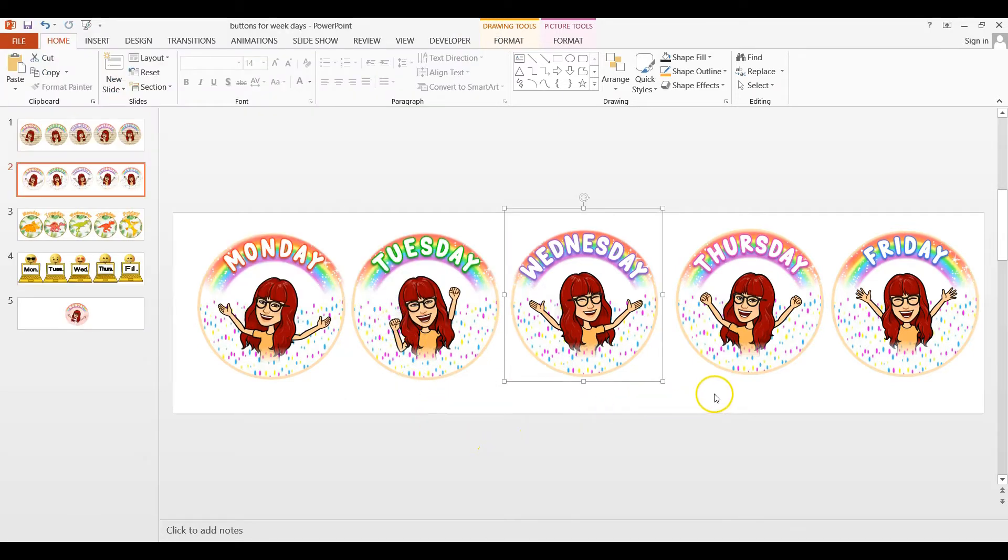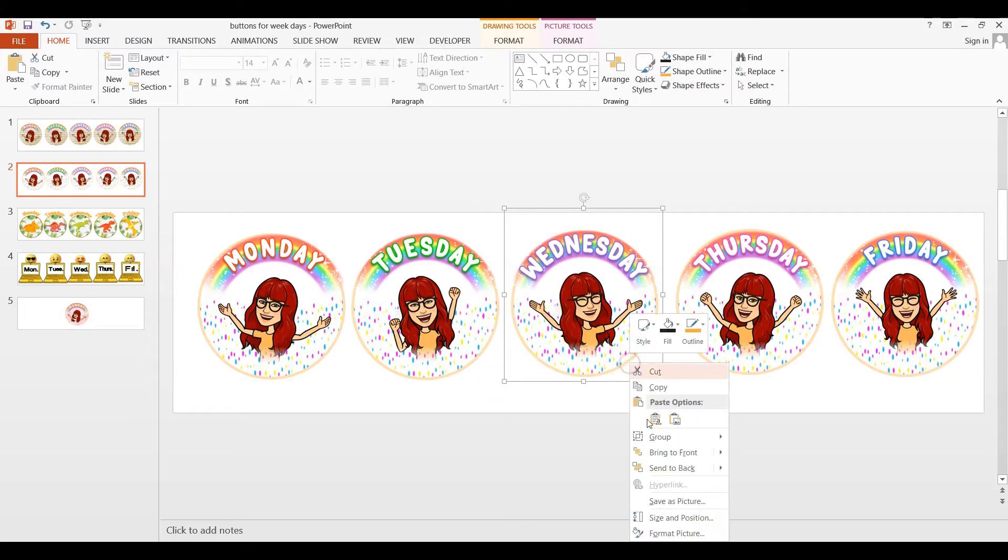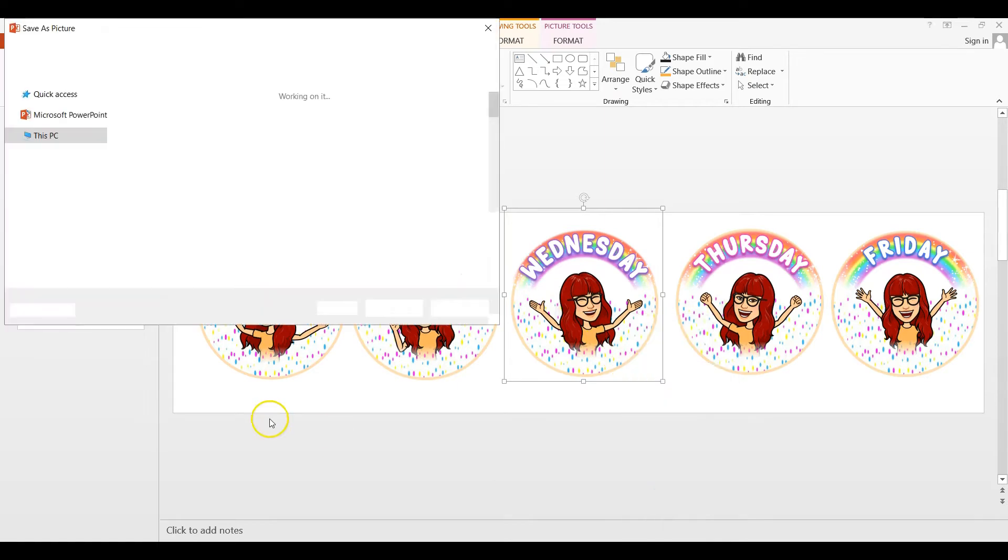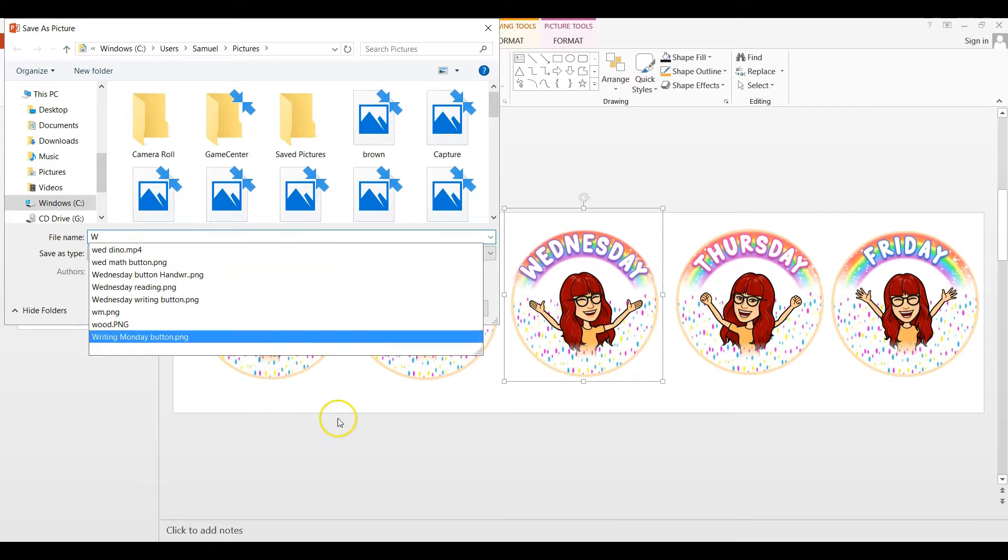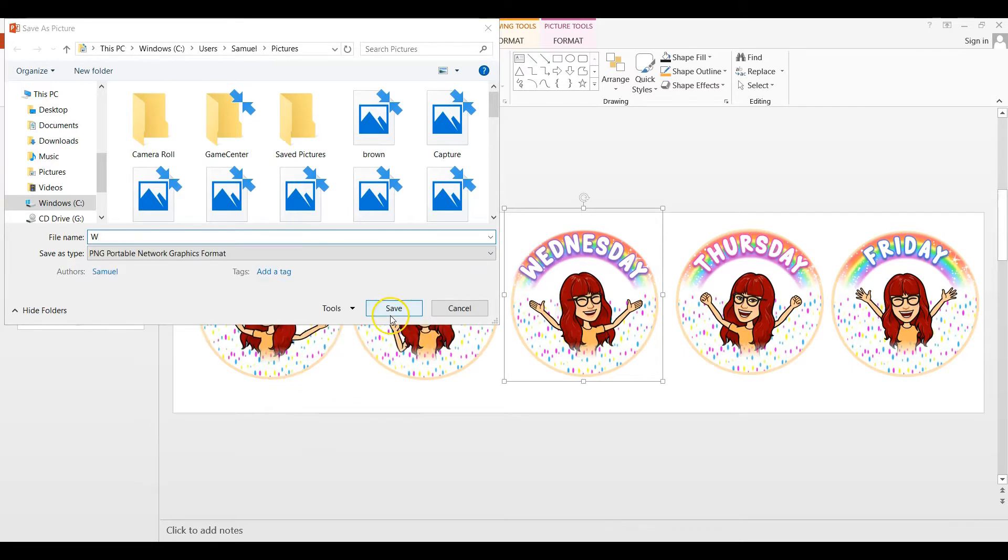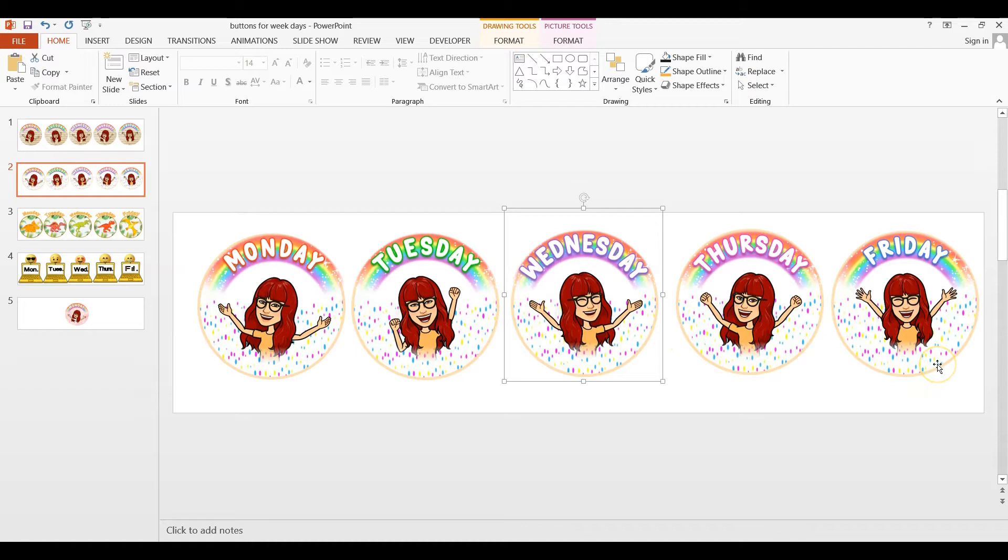I'm going to show it to you one more time. Again, select the picture, right-click, save as picture. Now let's call this one W. And you know that if you have the box around it, that means that you did select it correctly. All right. I'll do that with Thursday and Friday, and then we'll go to Google document.